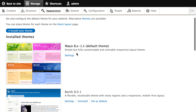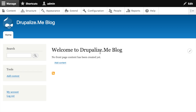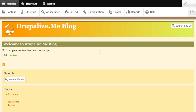And sure enough, there's the Mayo theme and it has the default theme flag next to the title. If I switch back to our homepage and hit refresh, you'll see that it's using the new theme we just installed. Installing a new theme is really that easy — pretty awesome. There are a few other things to know about managing themes.